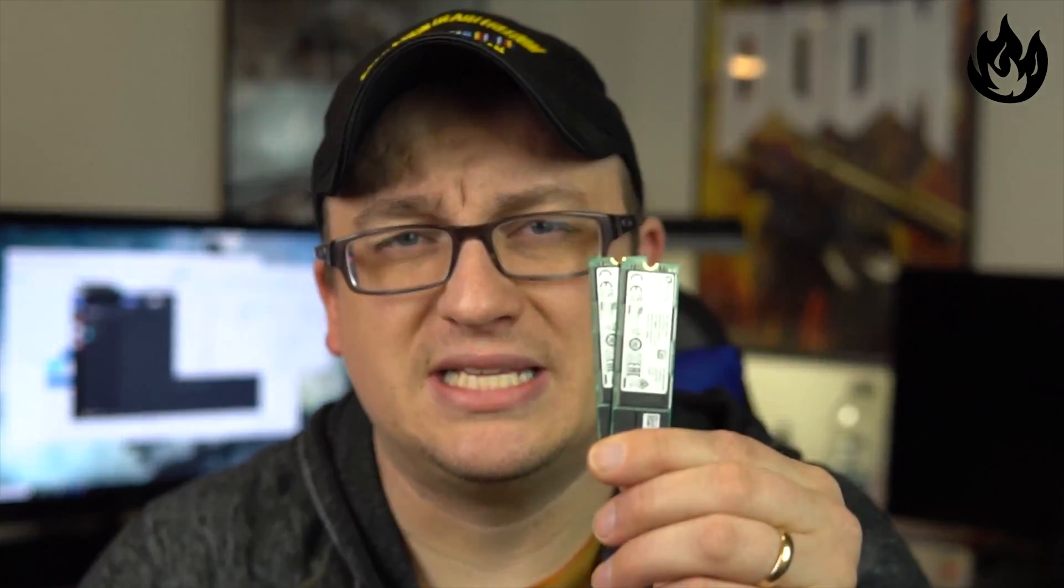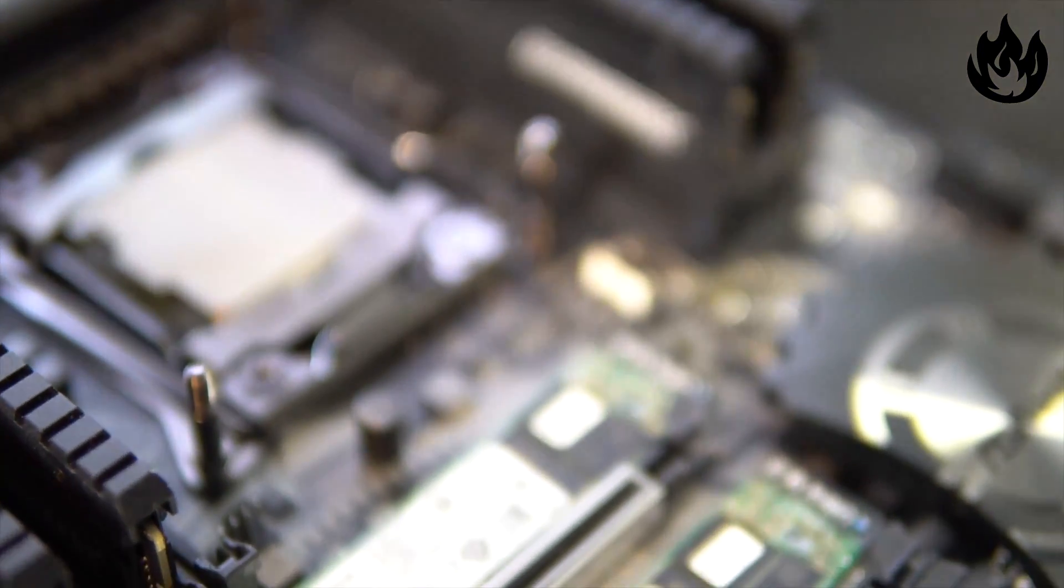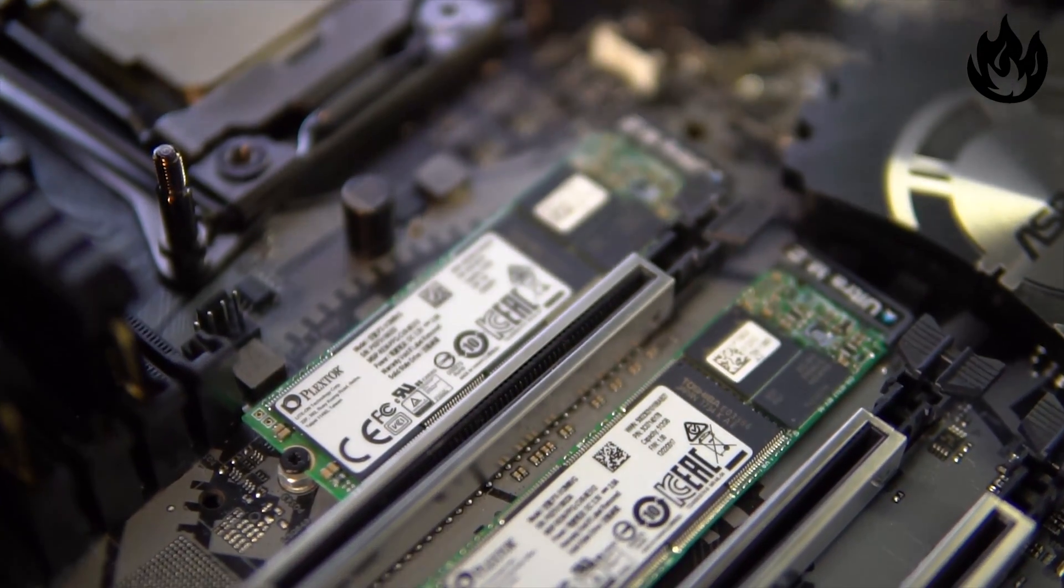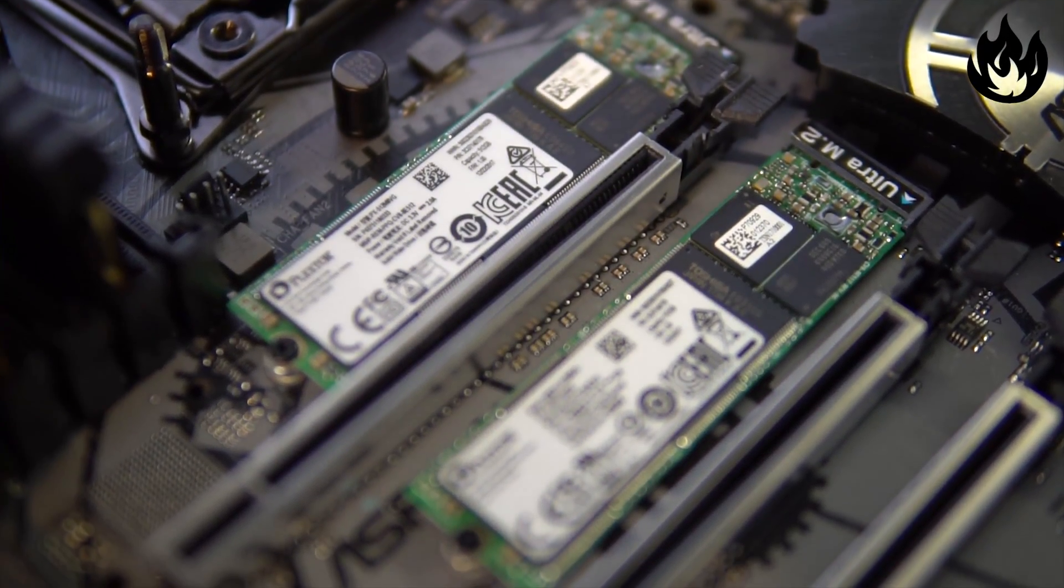Today we're gonna be putting these in RAID 0 on the X299 test bench with the 7900X CPU. What I want to see is read and writes of north of 1 gigabit per second from an M.2 connection.